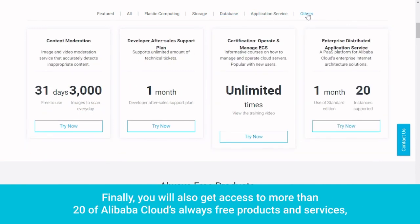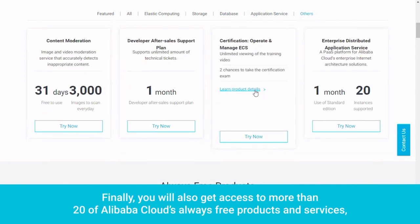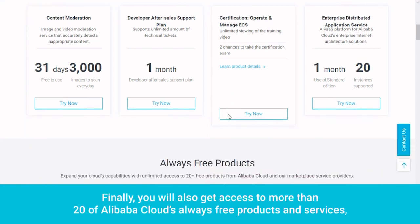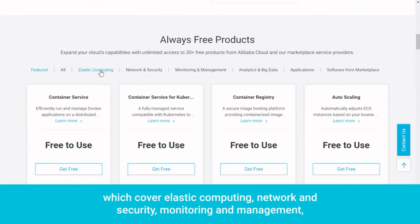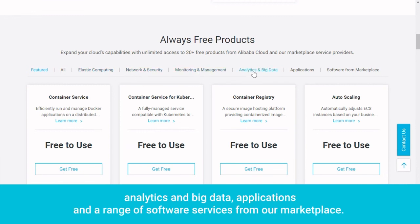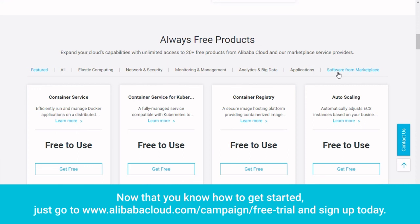Finally, you will also get access to more than 20 of Alibaba Cloud's always free products and services, which cover elastic computing, network and security, monitoring and management, analytics and big data, applications, and a range of software services from our marketplace.